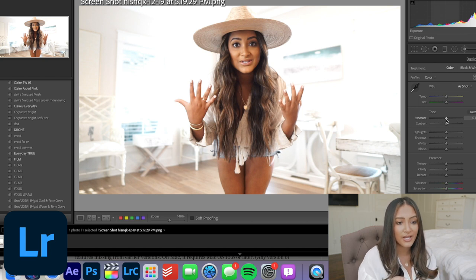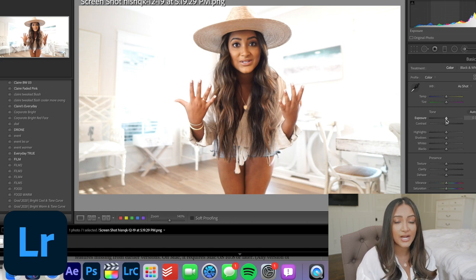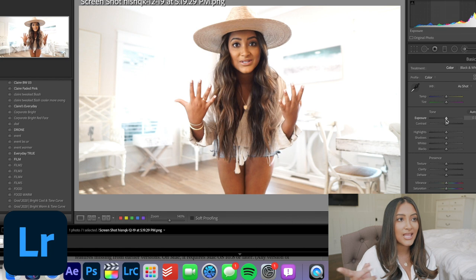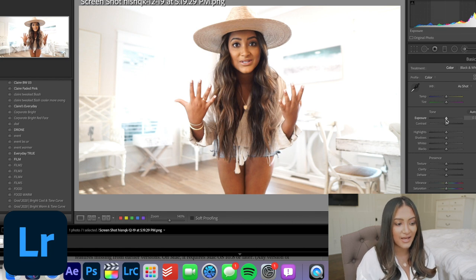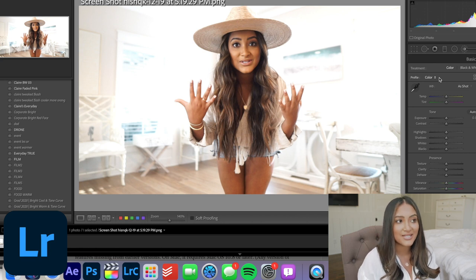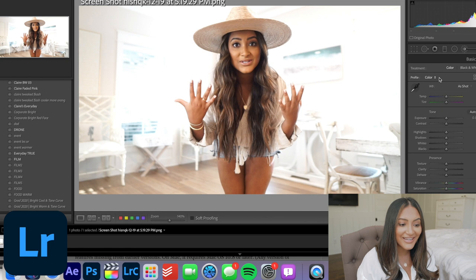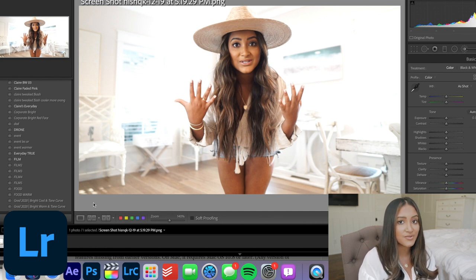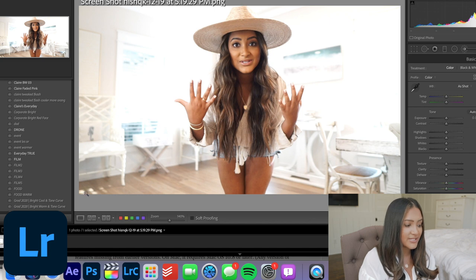Once you get your first preset and export it as a LUT, you can use that as a base, which is what I do. If the lighting is different in one clip, I can use Color Finale — that's where that comes in. I actually have some presets on my blog which I definitely need to update because I've been using so many new presets on my Instagram feed, so comment below if you'd be interested in that.